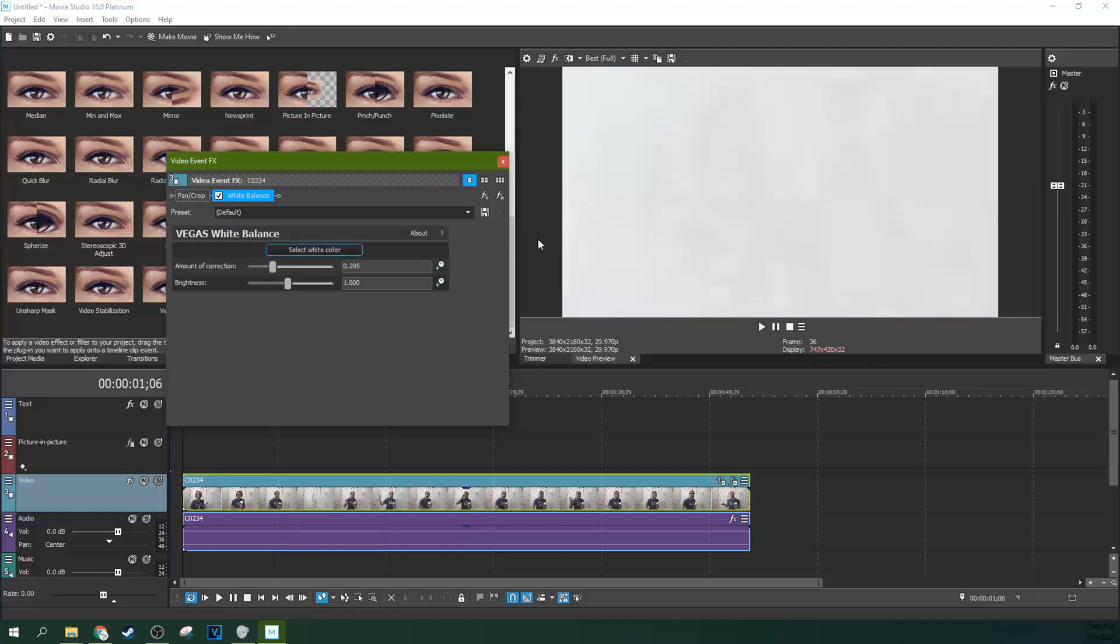Now the problem is it fixes it a little too much. Now that's pretty white right there actually, but I can kind of tell that probably it needs to be backed down a little bit, add a little more blue back to it.